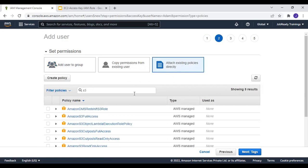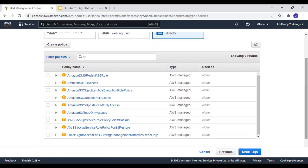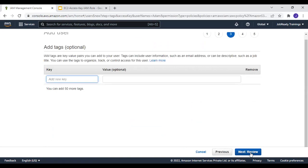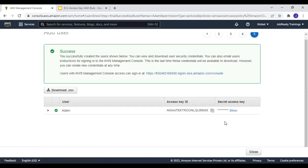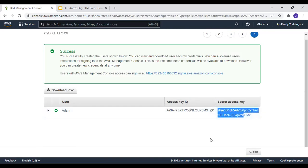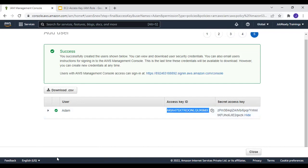I'm going to attach permissions to this user because I want this user to access S3. Just type S3 and you'll get all permissions related to S3. I'm going to give read-only access — Amazon S3 Read Only Access. I'll skip tags, review, and create the user. I now have the access key ID and secret access key — I'll click Show and copy both into Notepad.